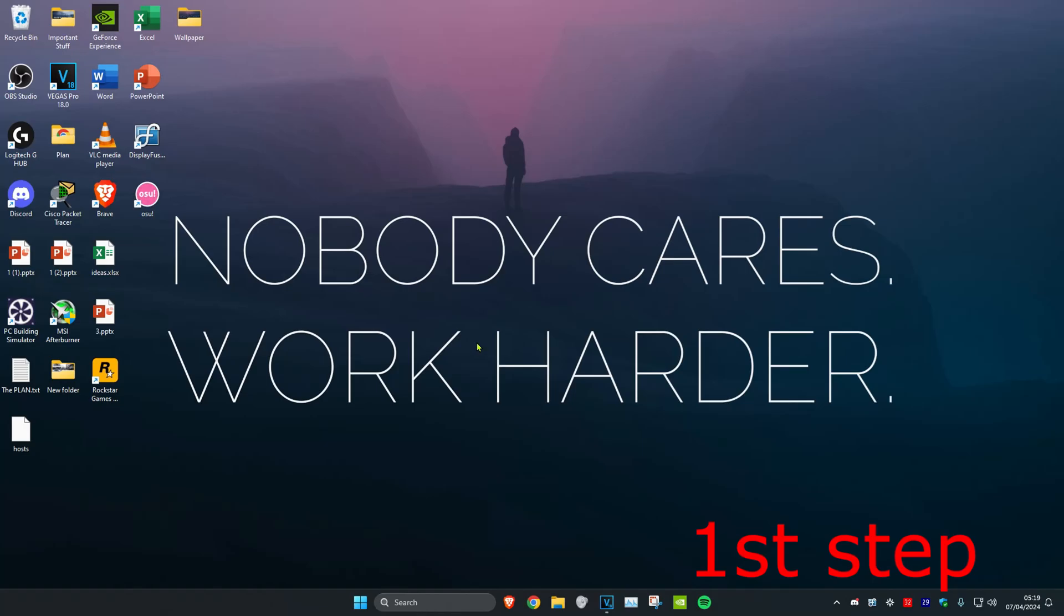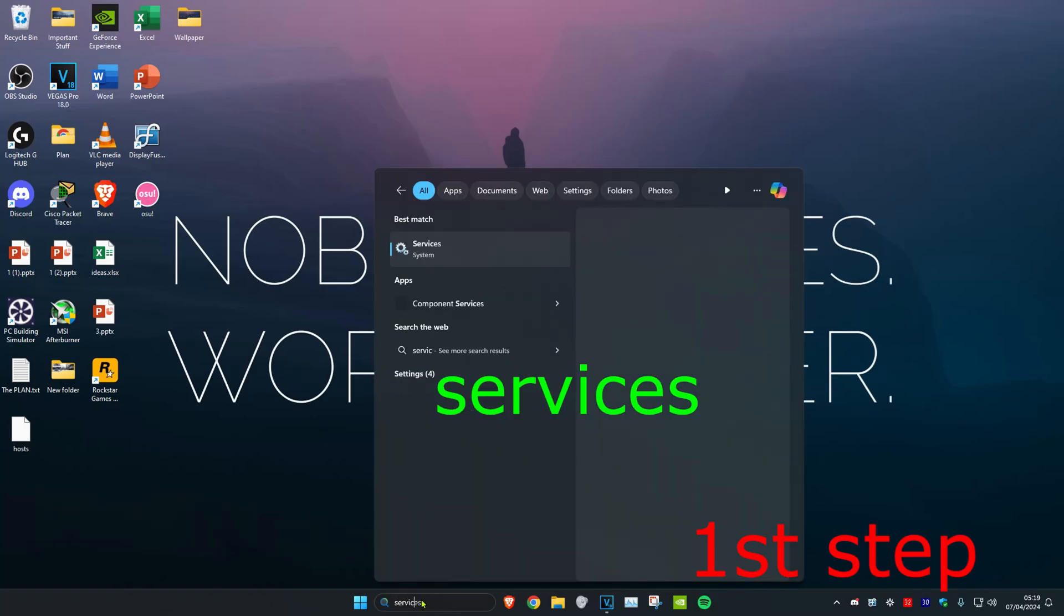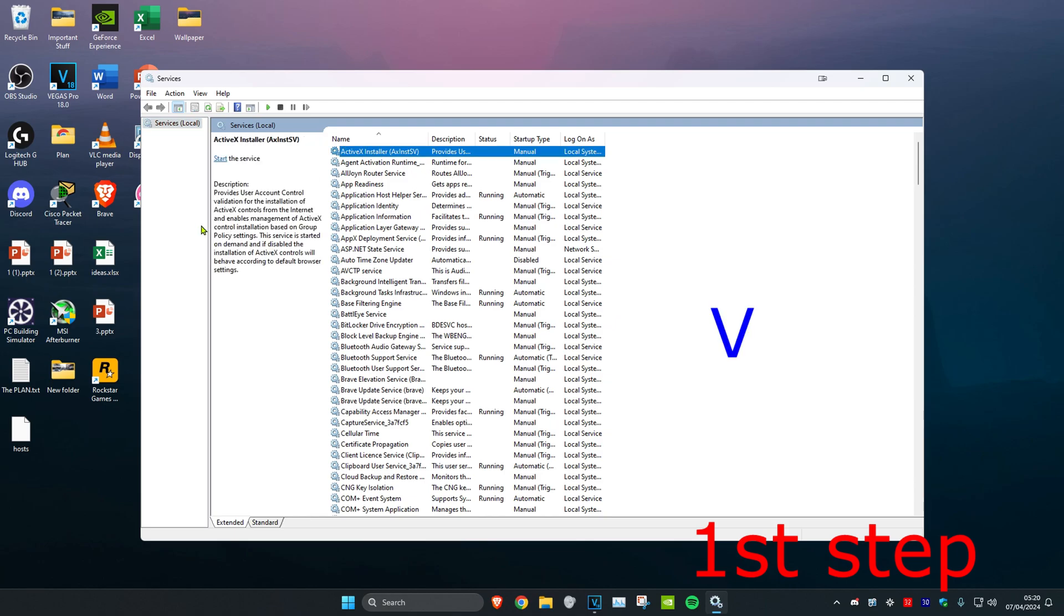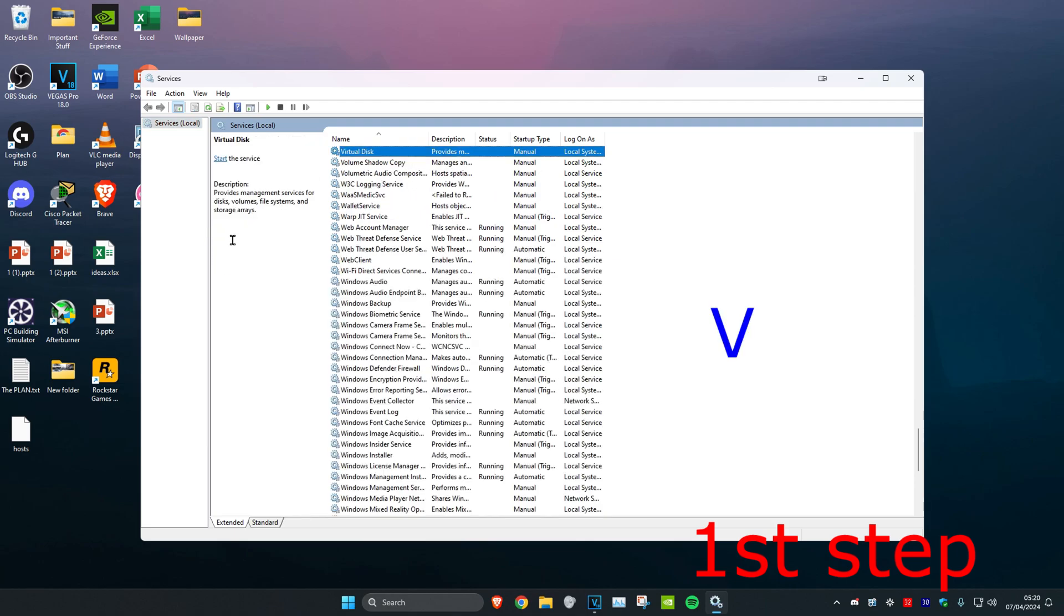For the first step, head over to search and type in 'services', then click on it. Once you're on this, click on any service and press V on your keyboard, which will bring us down. You want to look for VGC. I don't have VGC because I haven't got Valorant on this computer, but once you find VGC, double-click on it.